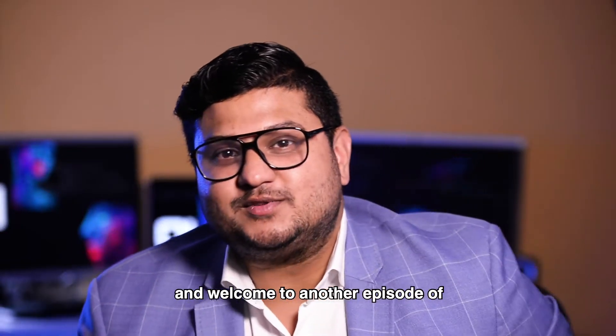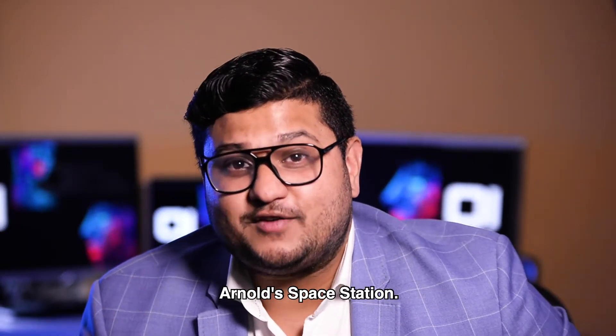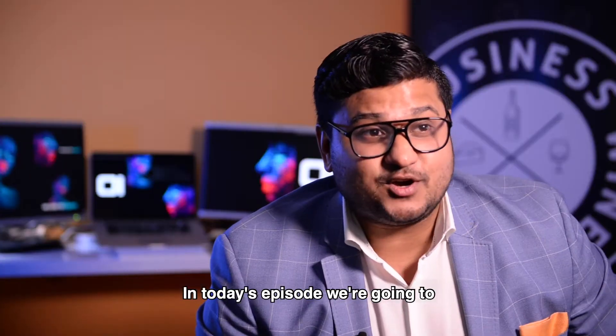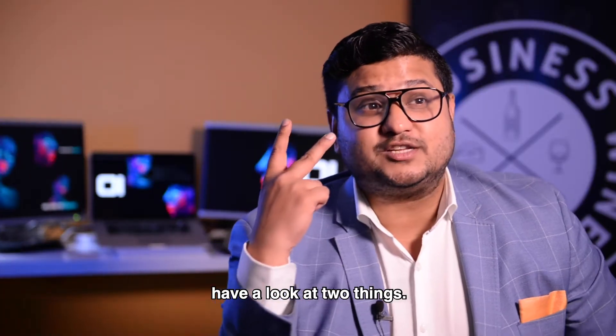Hey guys, how you doing and welcome to another episode of Arnold Space Station. In today's episode, we're going to have a look at two things.